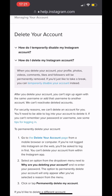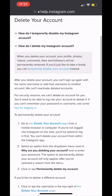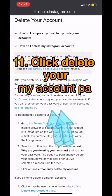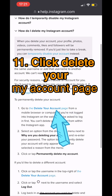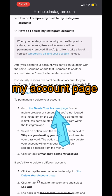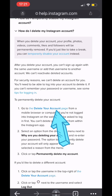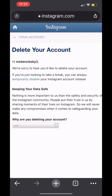Here you can see: when you delete your account, your profile, photos, videos, comments, likes, and followers will be permanently removed. To permanently delete your account, click the 'Delete Your Account' page link.